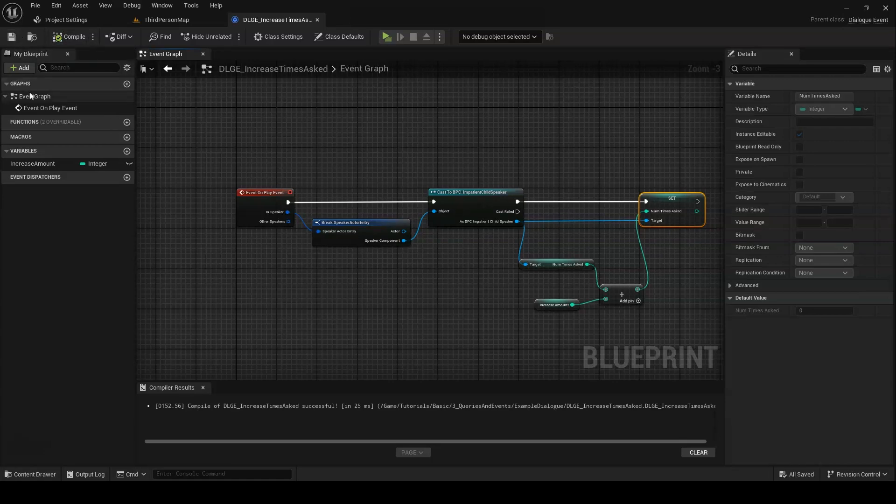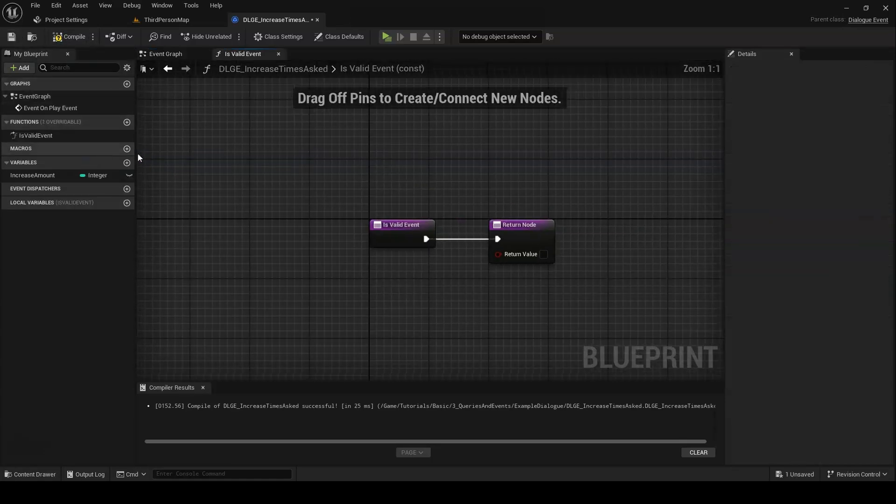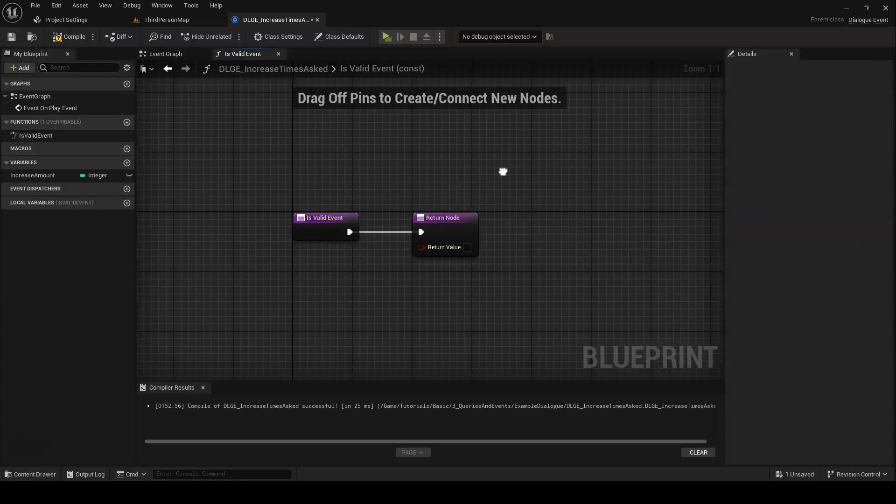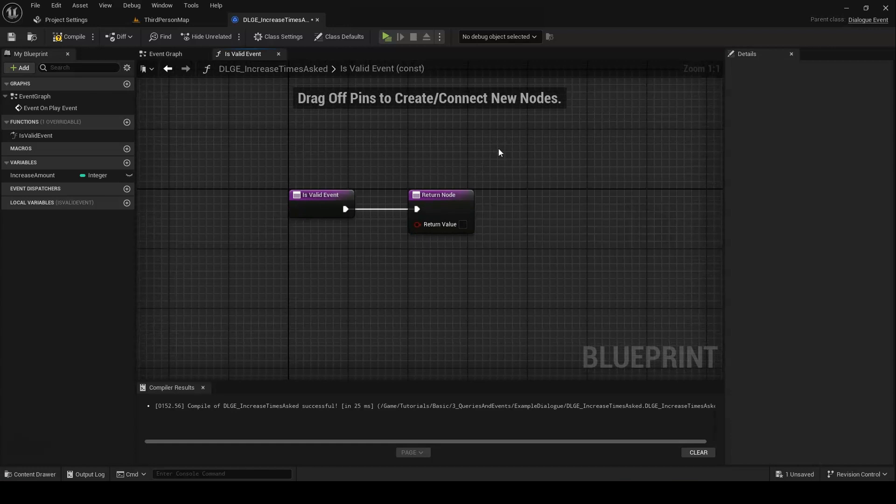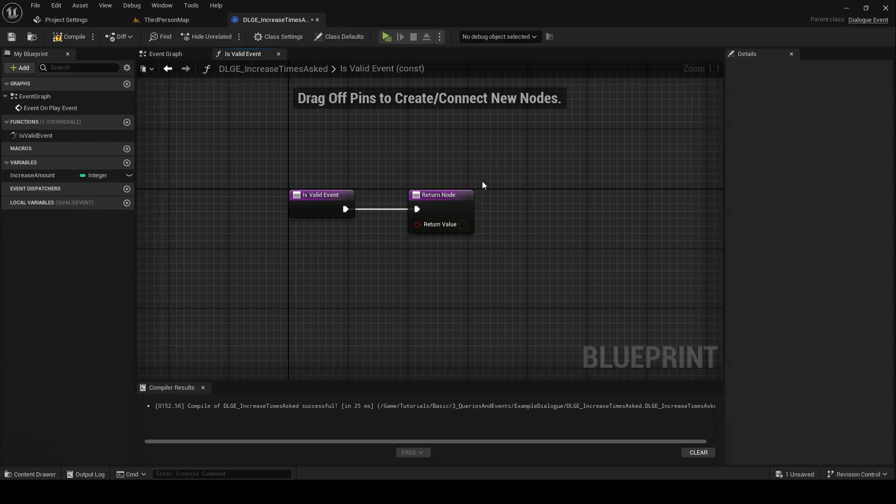Next up, we want to override isValidEvent. This is the equivalent of isValidQuery. As before, there isn't really any extra information we need to make the event work, so we can just return true.